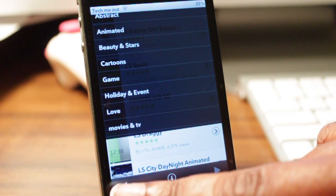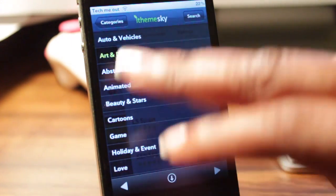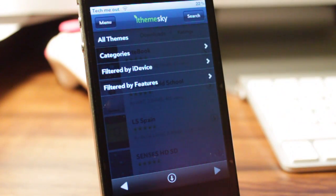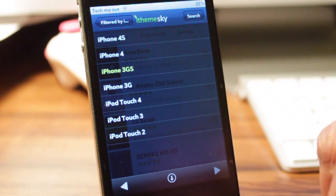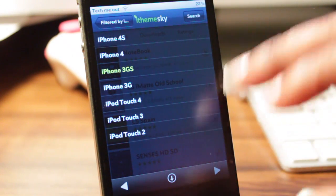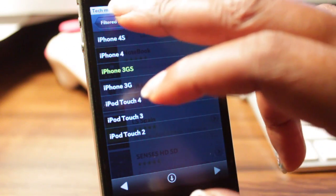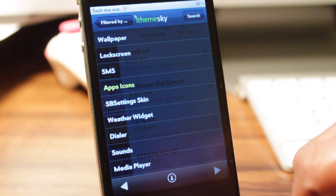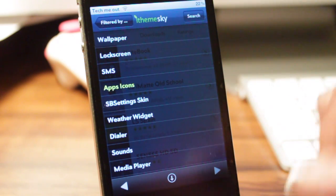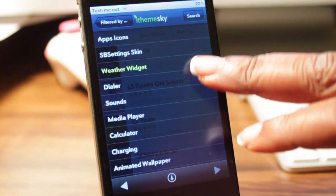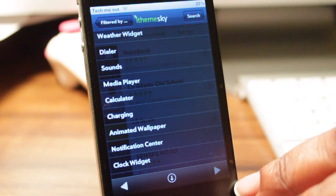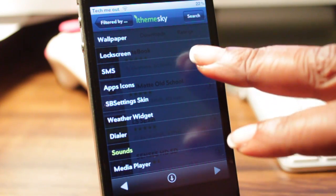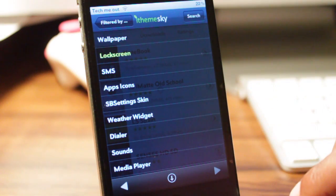You can also filter by your iDevice so you can make sure you get the right lock screen or theme that's compatible with your device. You can also filter through lock screens, wallpapers, media player, or app icon themes, so you have quite a few options.